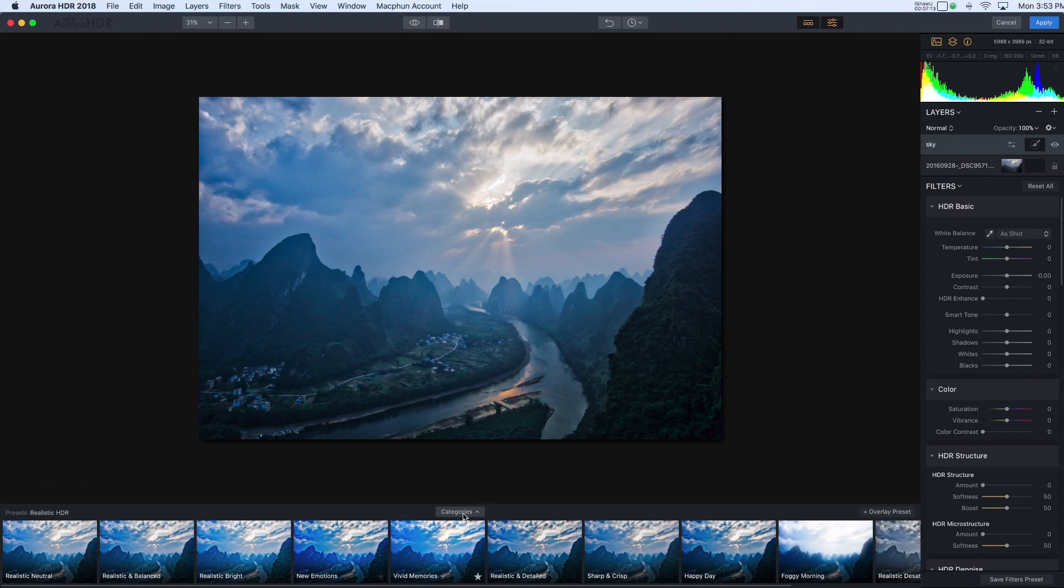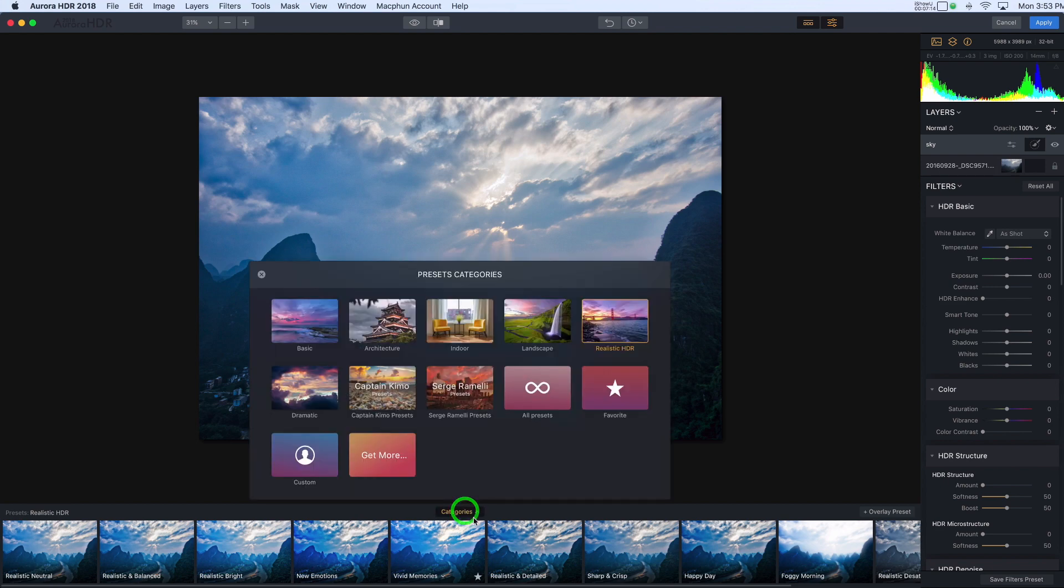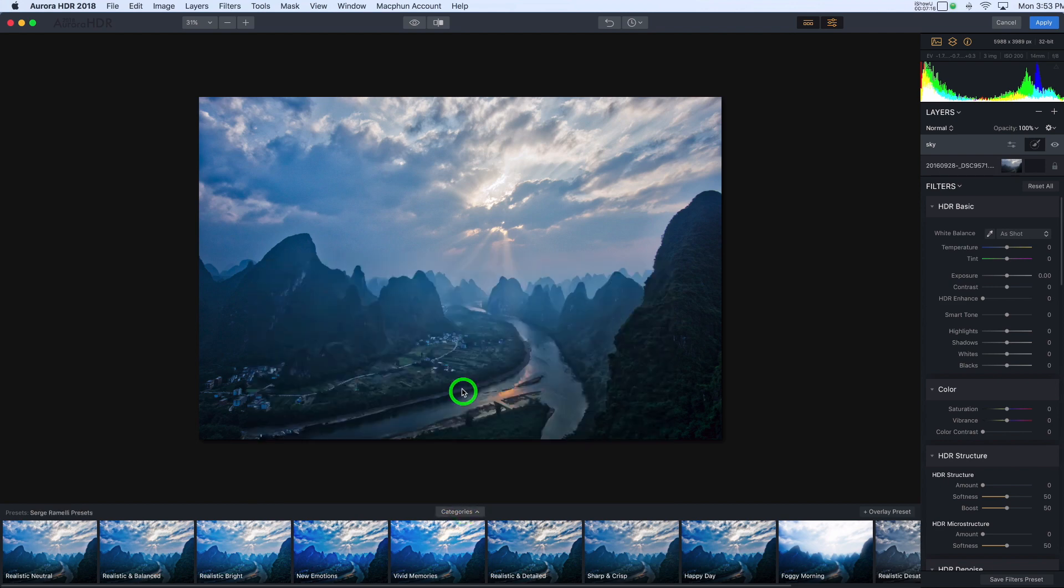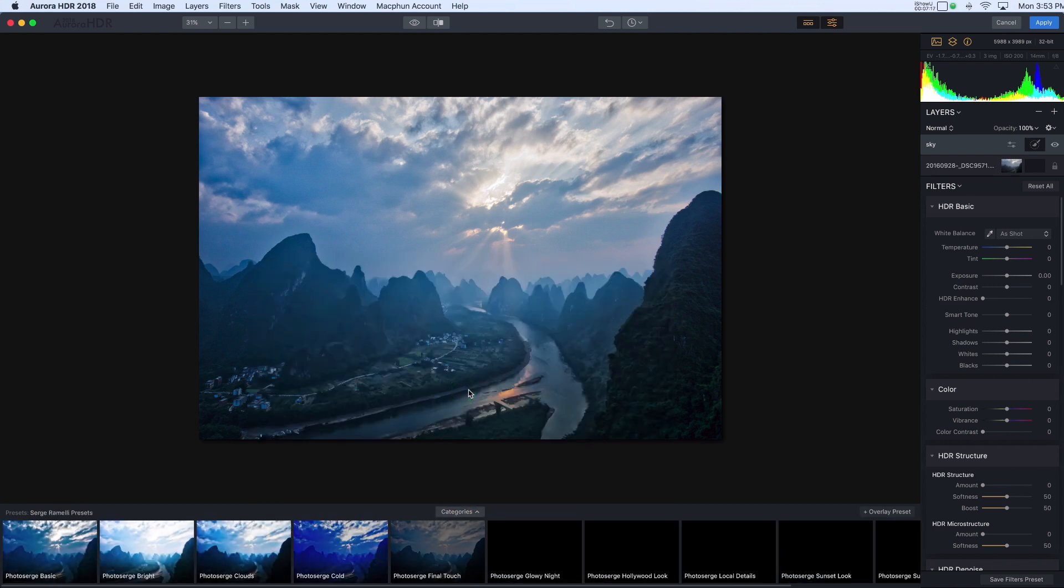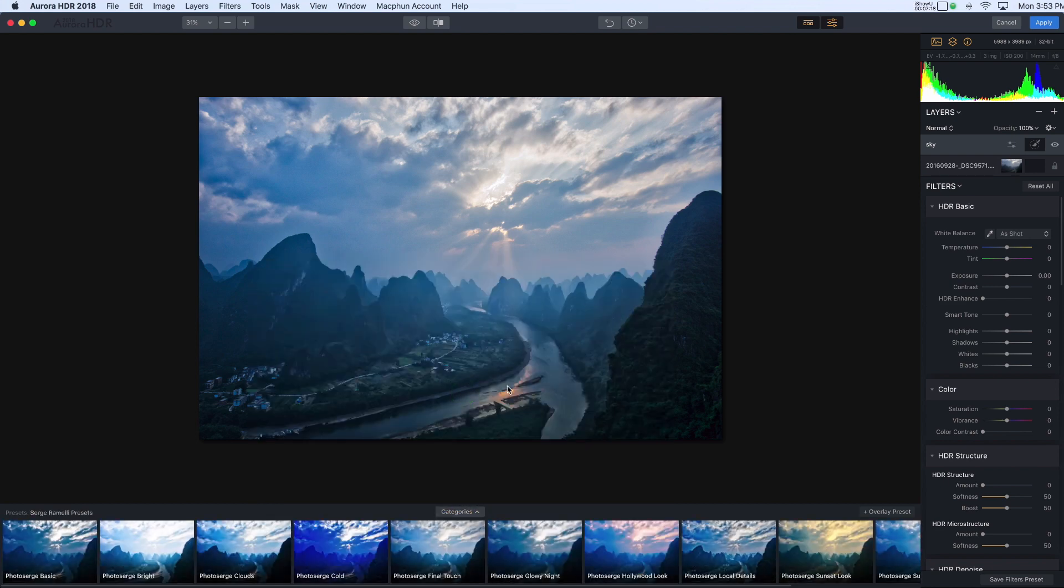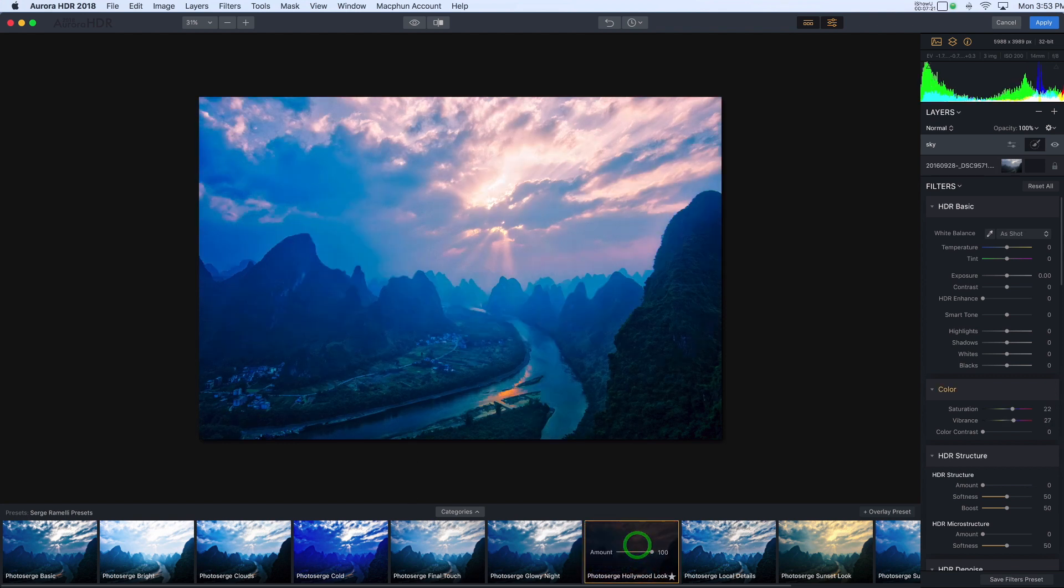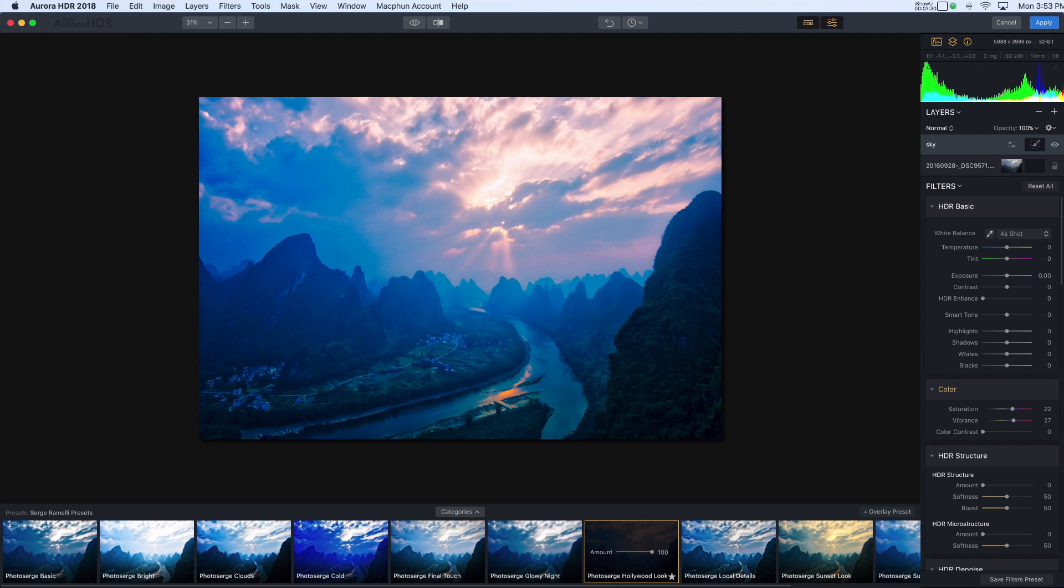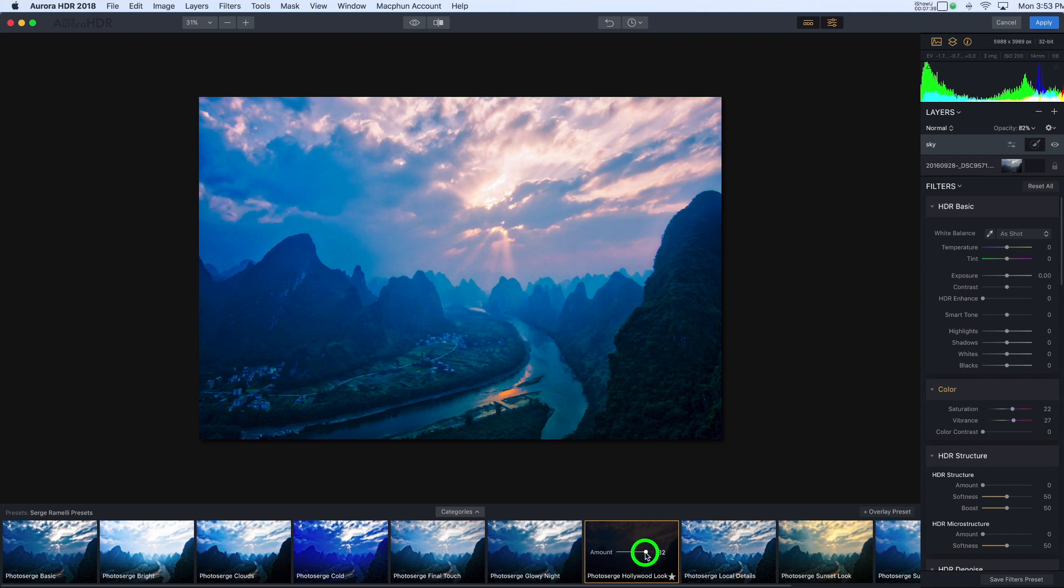And I'm going to switch preset categories and pick this other category here. And there's one in this package called Hollywood Look that I really like. Now it's really brought out a lot of color and detail in the sky, which I think is really quite cool. I don't like how it looks on the foreground though. So I think first of all, I am going to just reduce the amount of this preset altogether. So okay, maybe about 75. There we go. That looks pretty good.